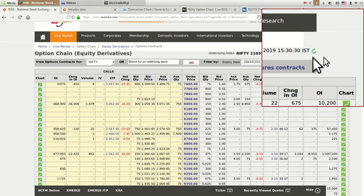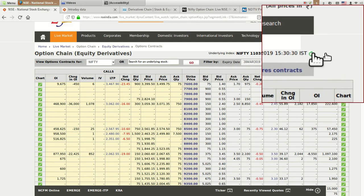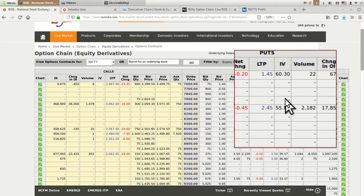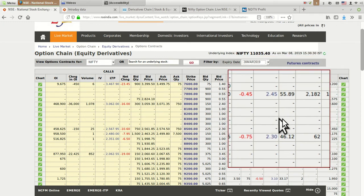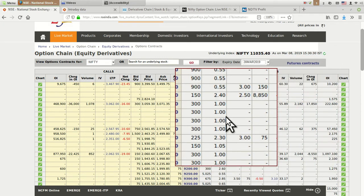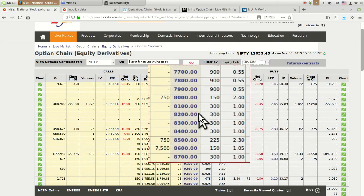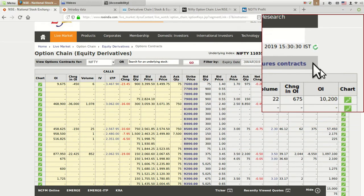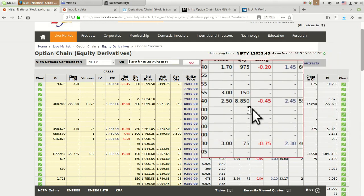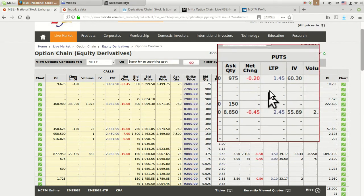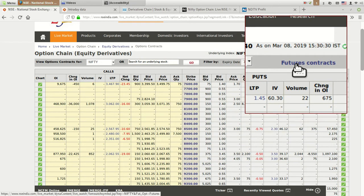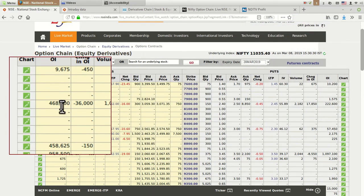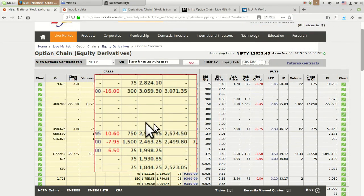Here one important button is the refresh button. Actually, option data is continuously updating and changing. You won't get the latest or immediate change in this option chain if you directly log into this website. You need to click this refresh button or refresh the page itself to get the latest data. If you click on futures contract, you can get the Nifty futures or Bank Nifty futures value.